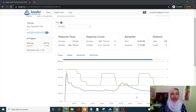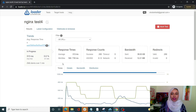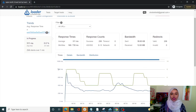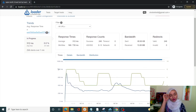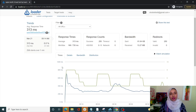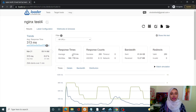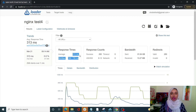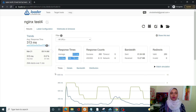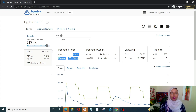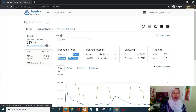With Nginx, we are getting much better results than Apache. The average response time is 313 milliseconds, with a minimum of 166 and a maximum of 735 milliseconds. Across all four tests, Nginx has performed relatively better than Apache overall.